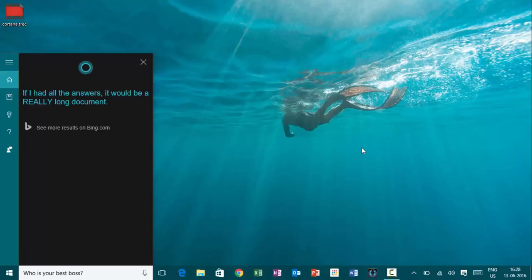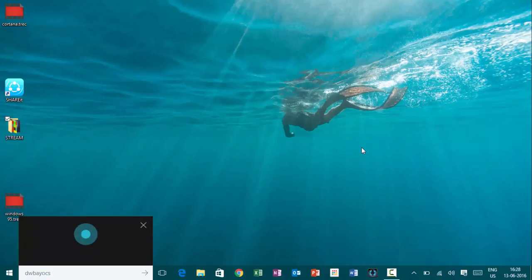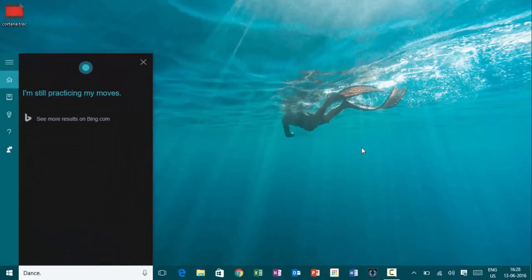Hey, Cortana. Dance. I am still practicing my moves.